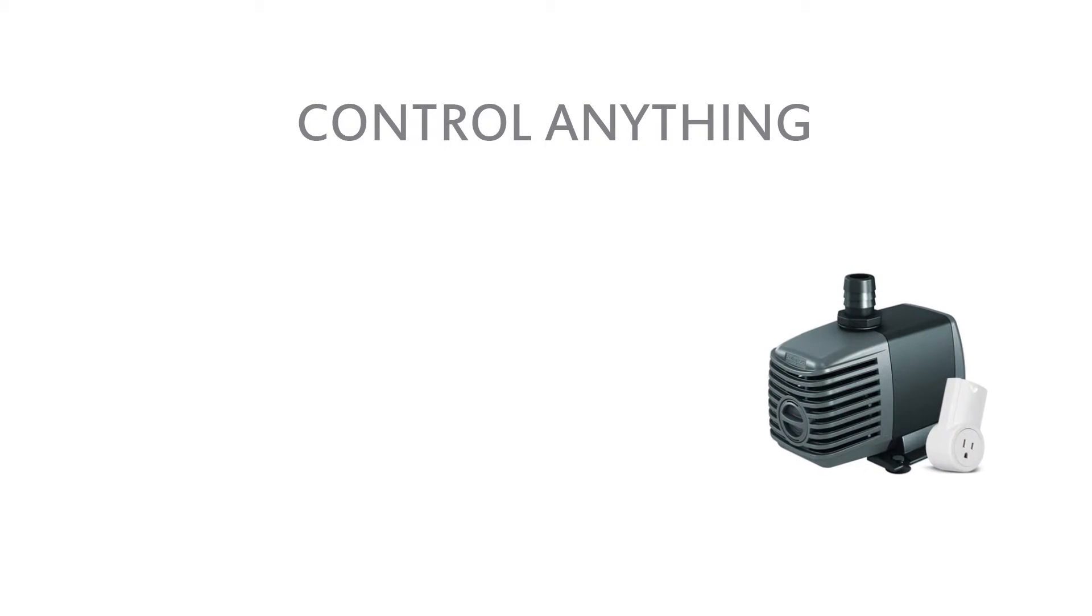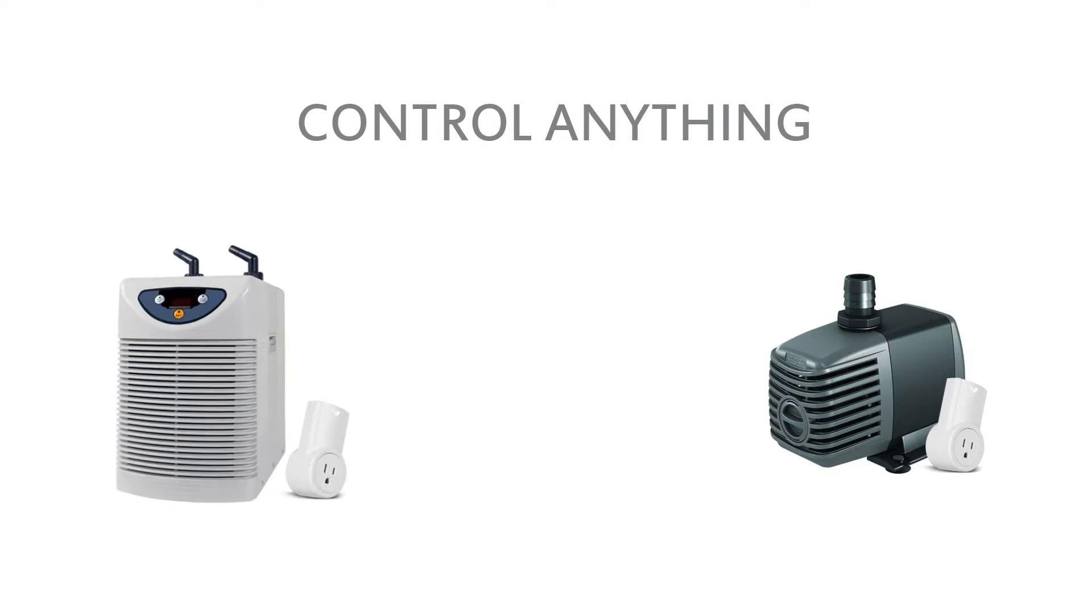Remote power blocks can control virtually anything, including irrigation pumps, water chillers and solenoid valves.